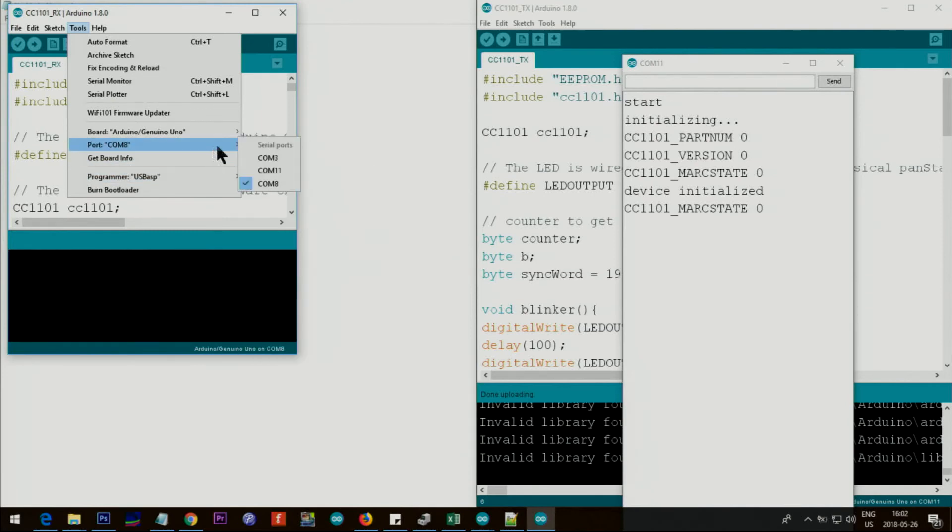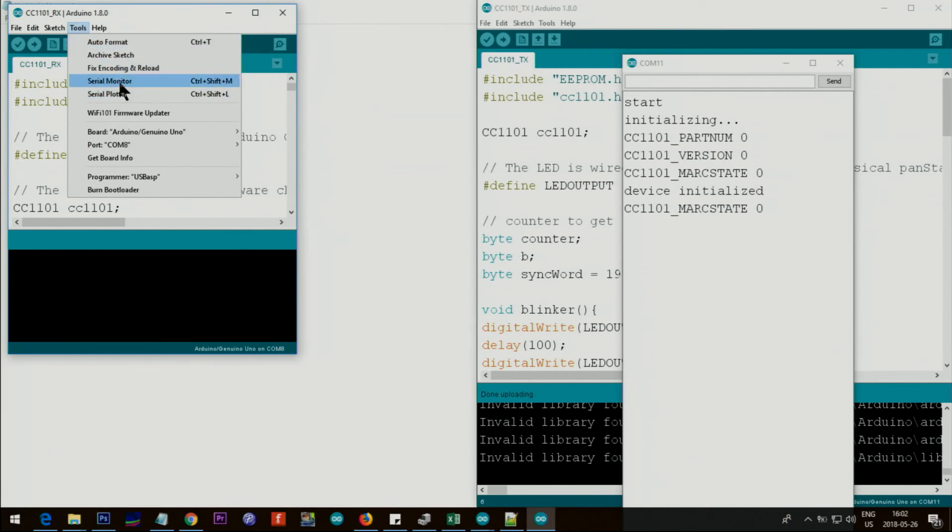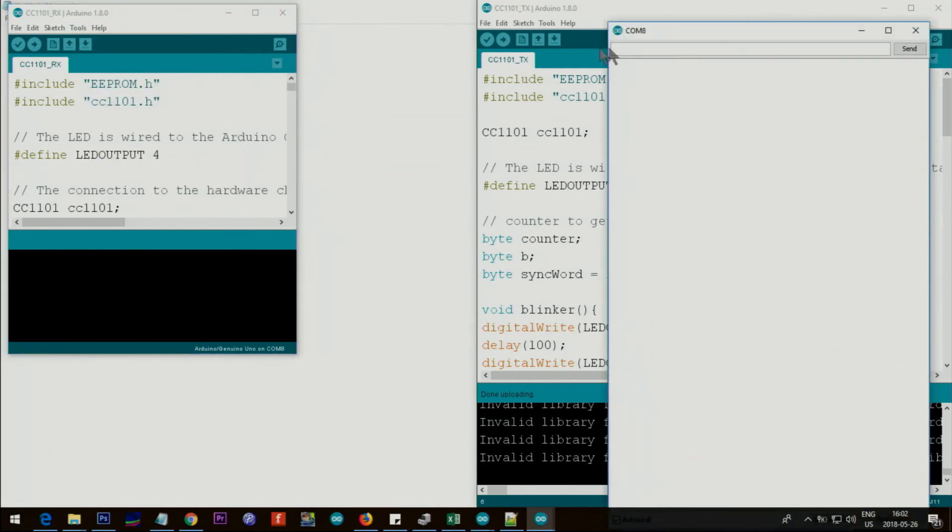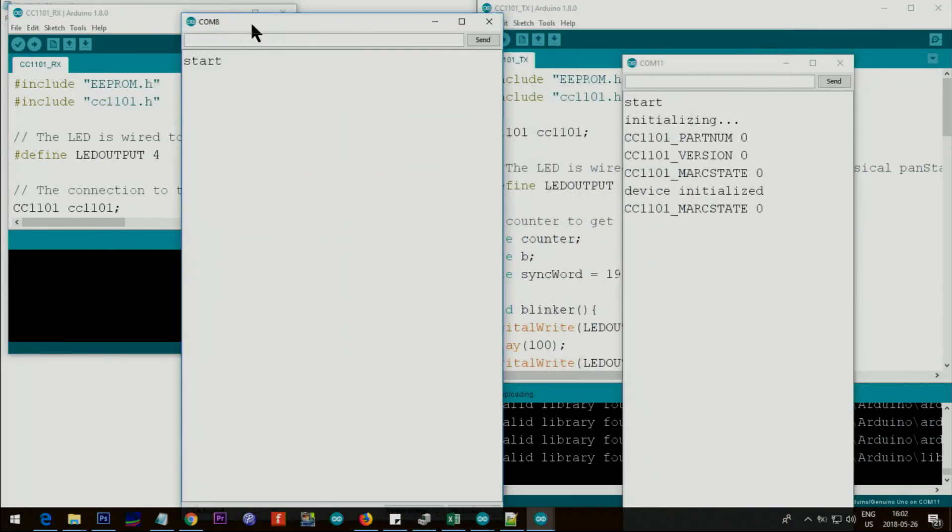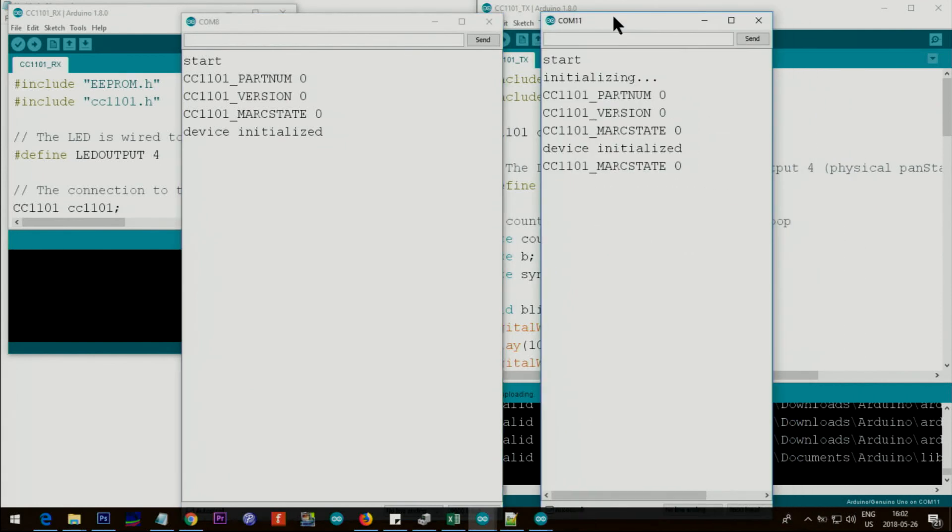Now if I click on monitor, you can see that COM 8 is open and this is COM 11. So I have two communication ports, independently they are working.